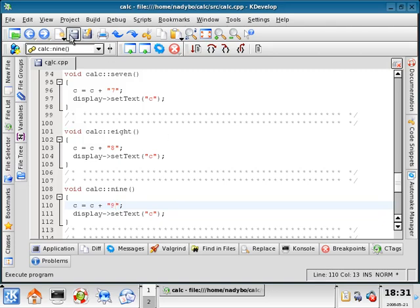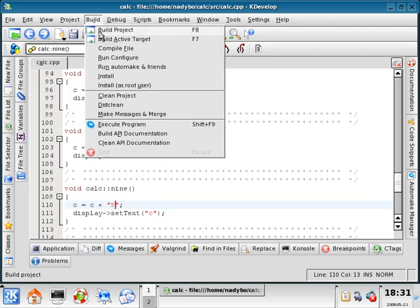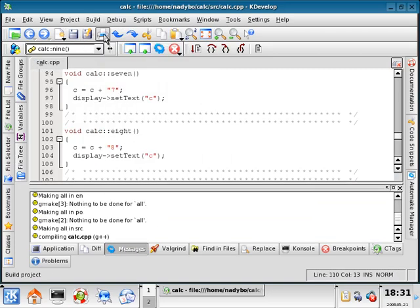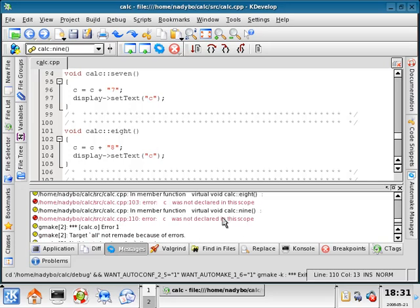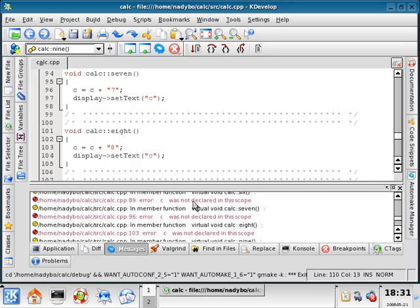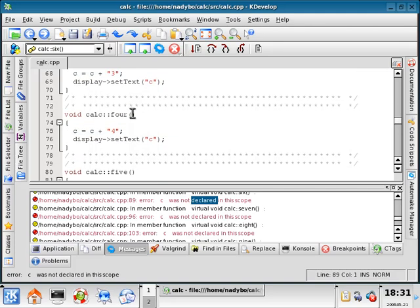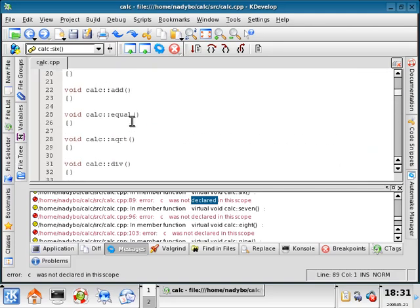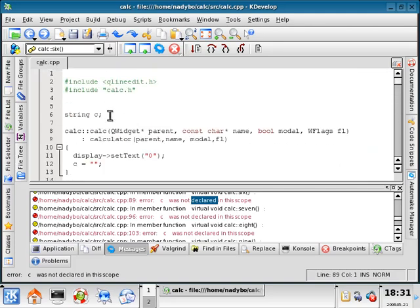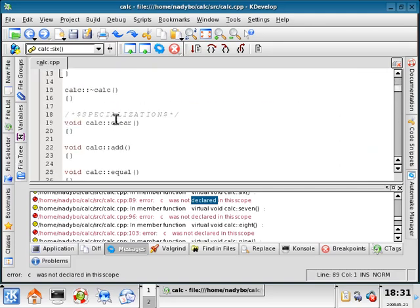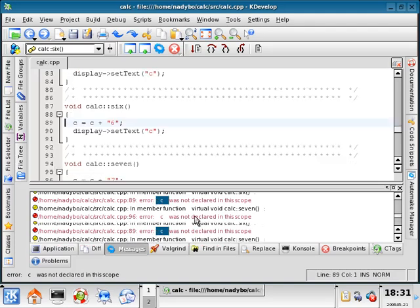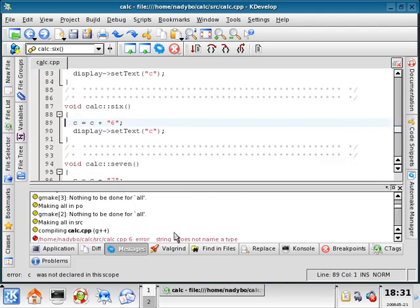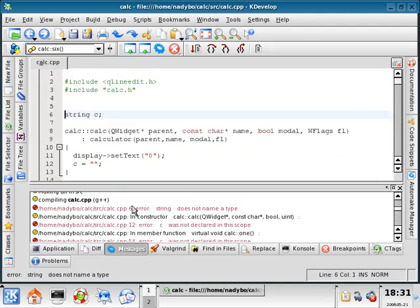Let's build this and then execute this. See what happens. I got some errors. C was not declared in this scope. Let's see why not. It says that for all of them.